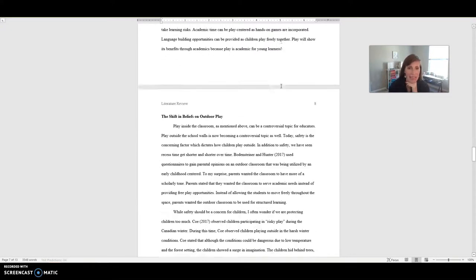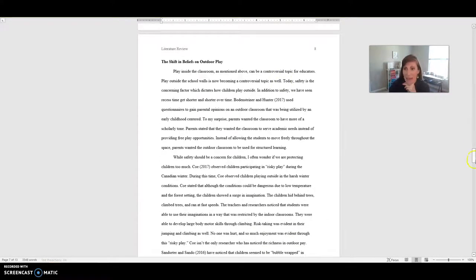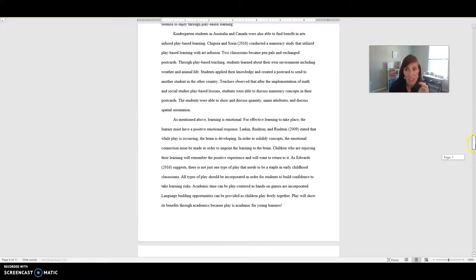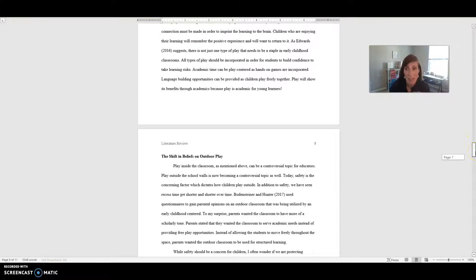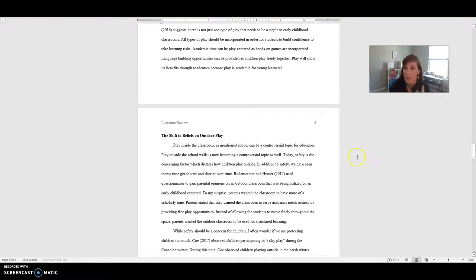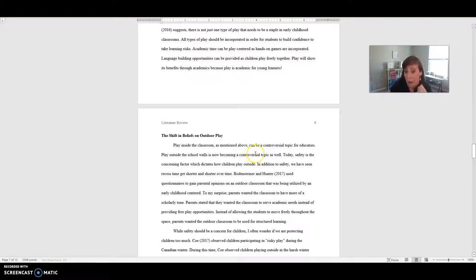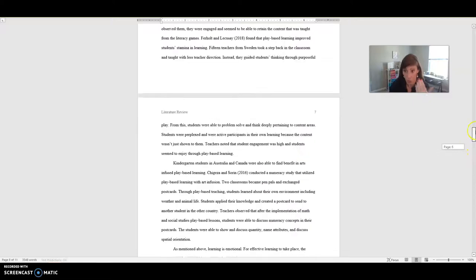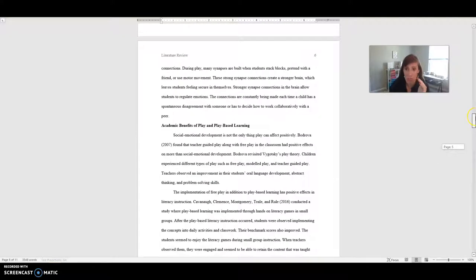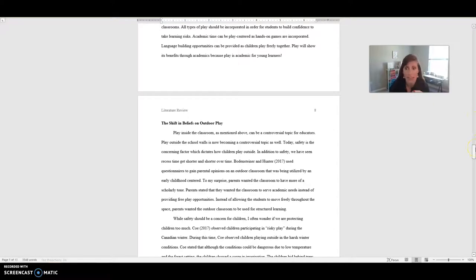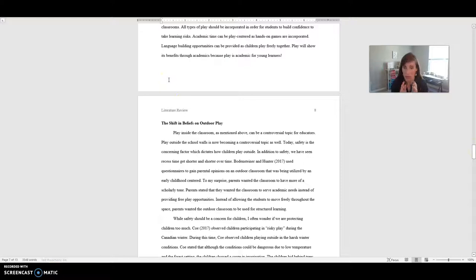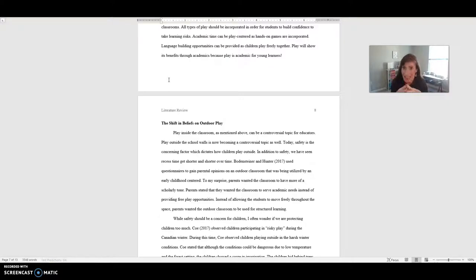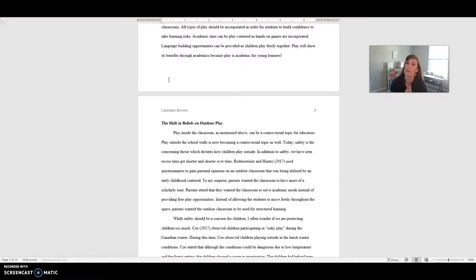Having one paragraph mentioning one researcher article is fine. Just make sure you're not doing the, this research article said this, this one said this, this one said this, and there's no common theme or something that ties them together. There should be something that ties them together. I believe that should be about it for the body of your study. You can see again, the subheadings match what she said she was going to talk about in the body of her paper. Here's another great, as I'm scrolling through, another great transition. Play inside the classroom, as mentioned above, can be a controversial topic for educators. Play outside the school walls is now becoming a controversial topic as well.